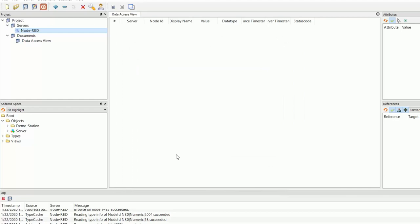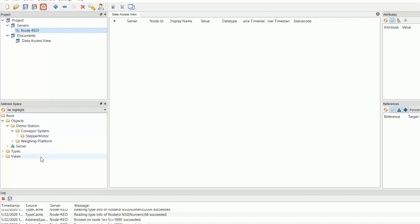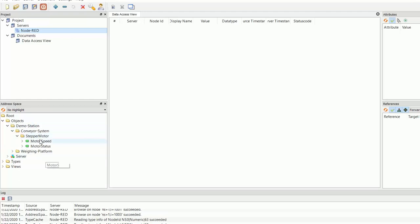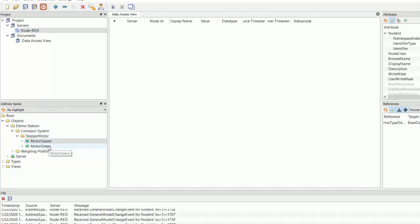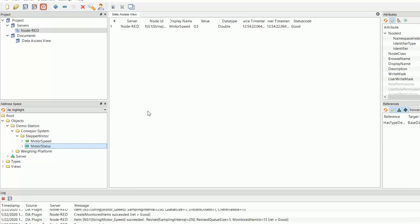Now if we go down to the address space here, you can see the machine data structure that we created using our OPC UA server. We've got a folder called demonstration. Inside that folder, we've got two folders, conveyor system and weighing platform. So if I open the conveyor system, you see we've got a stepper motor and our stepper motor has motor speed and motor status.